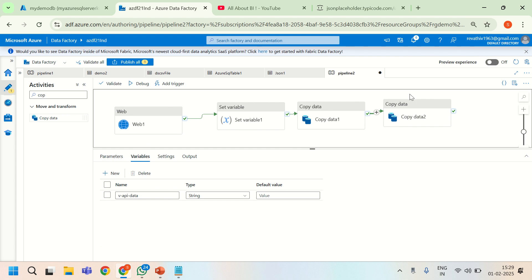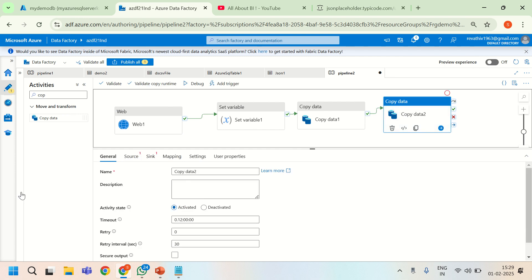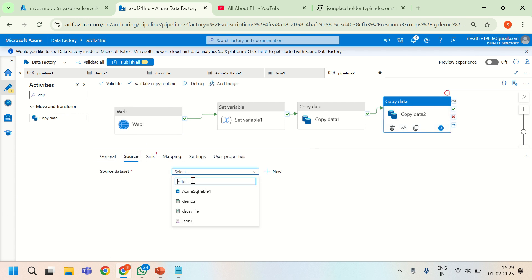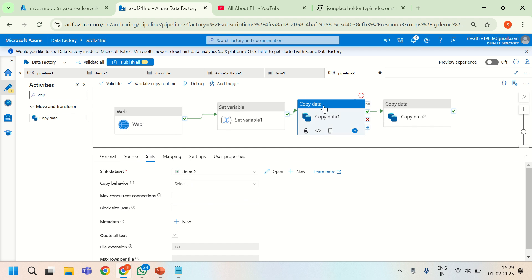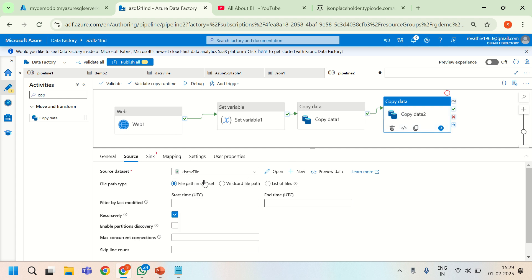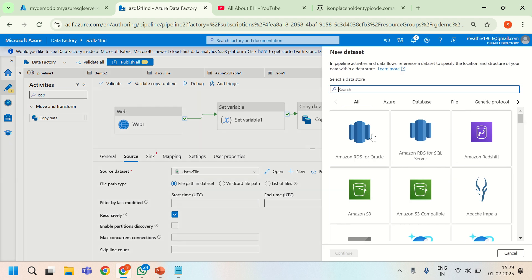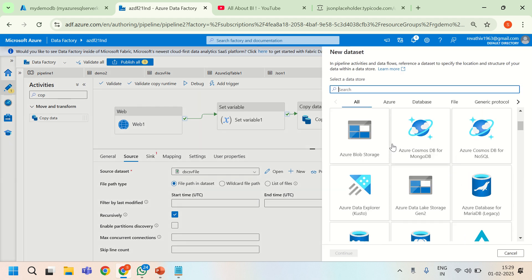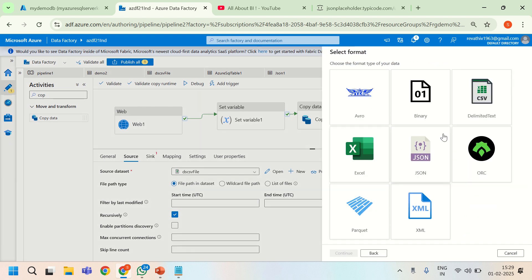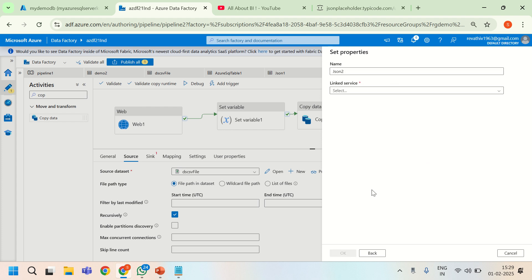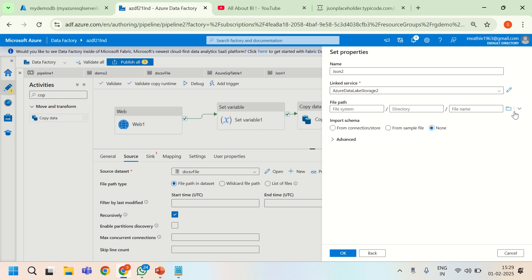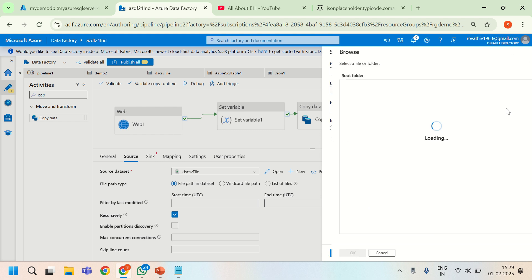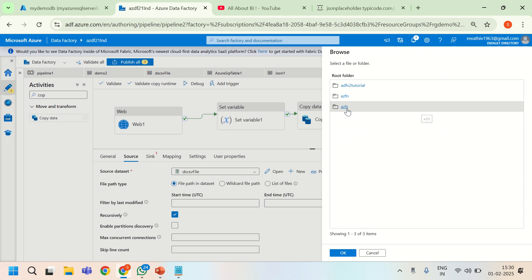I will point to the sync of the previous copy activity. The sync of the previous copy activity is nothing but a text file. So that text file is going to be the source of this copy activity. But with only one change here. Let me create it newly. I will point to data lake storage. We are not going to read the text file as delimited text. We are going to read it as a JSON object. So I am clicking on JSON and I am clicking continue.